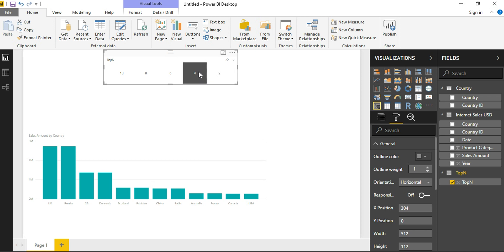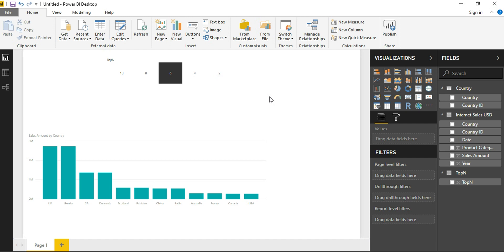Now I am changing the selection to 4, 6, and nothing happens with the chart. Now let us see how to control this top-N selection to reflect in the chart below.